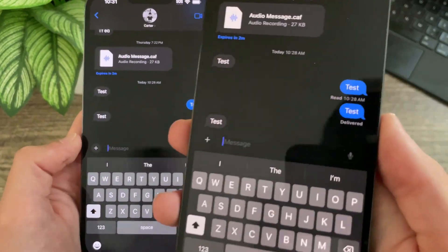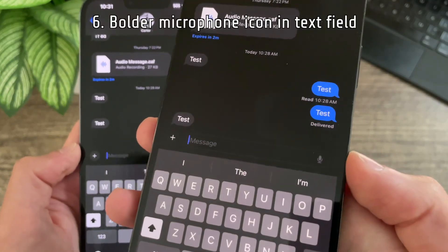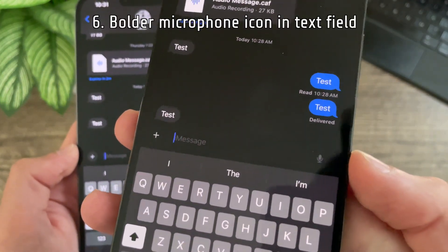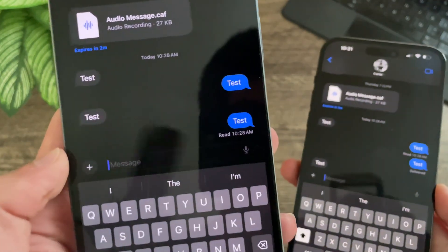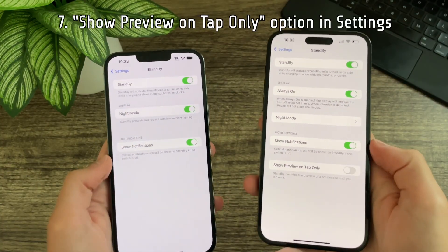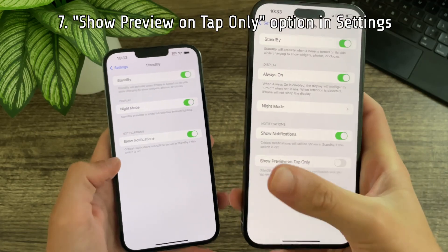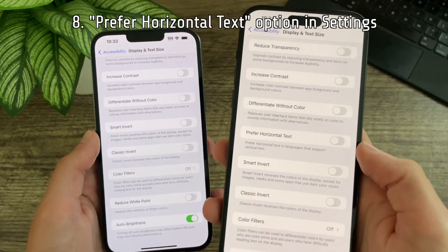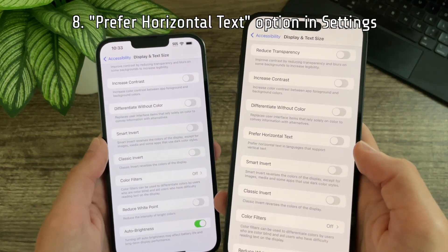Also in messages, the microphone icon in the text field has been updated — it is a little bit bolder and looks a lot cleaner. In the standby settings, there is now a new option for show preview on tap only. In display and text size, there is a new option for prefer horizontal text.